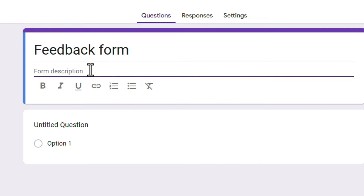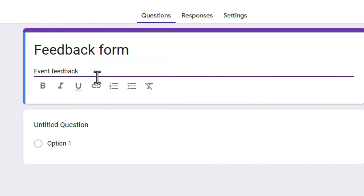After the title, add a form description explaining what the feedback is for. For example, if you organized an event and want feedback for that event, or if you did a lecture and want feedback from that, give a description accordingly. I will enter 'Event Feedback.'